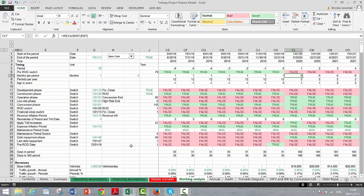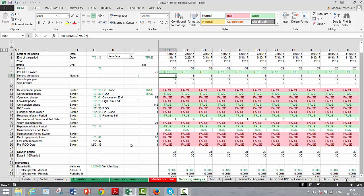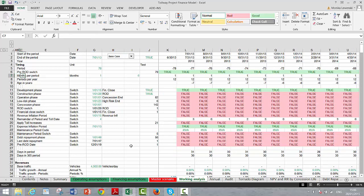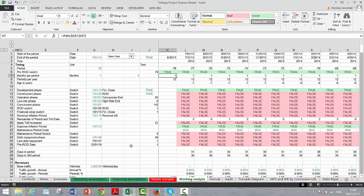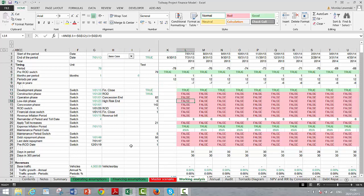In that way you can have the model switch between a monthly basis during construction and a semi-annual basis during operations, which is a common approach. These days I keep operations on a separate page, all monthly, and then convert them to semi-annual. You could also do everything monthly and just accumulate things.